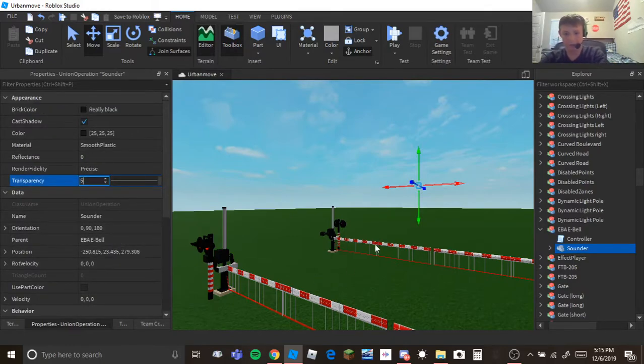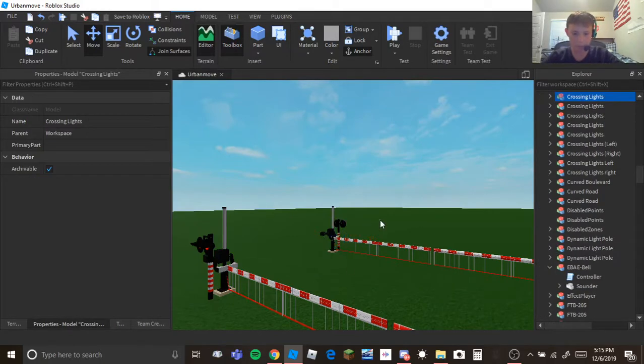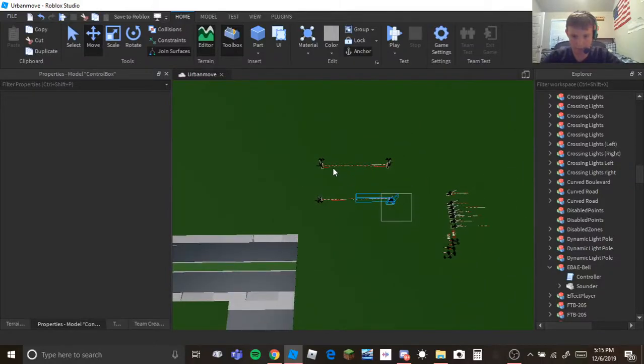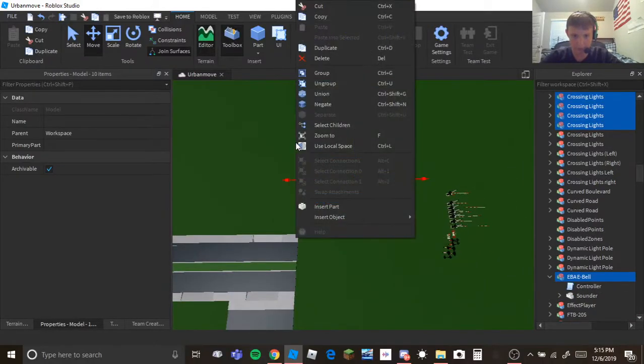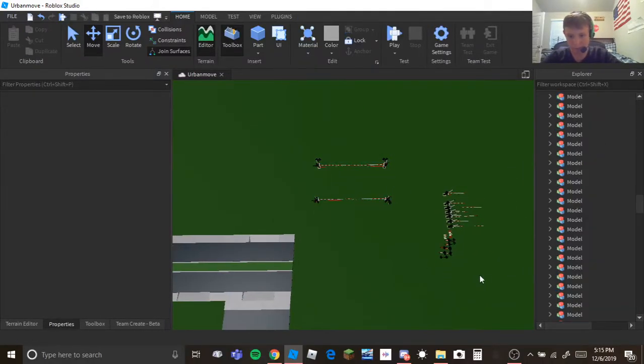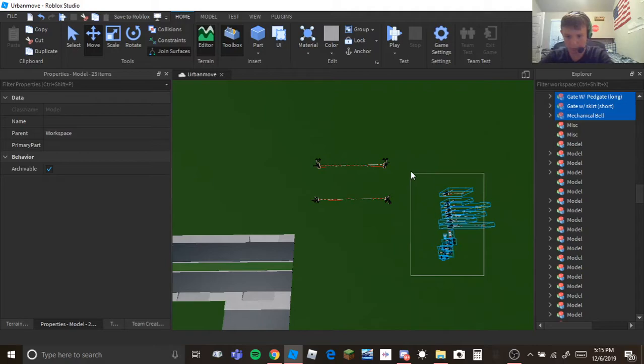I like to put it in the middle and I just make it invisible and you can do that by changing its transparency to a number over one. So then group everything together and now that railroad crossing is going to work.